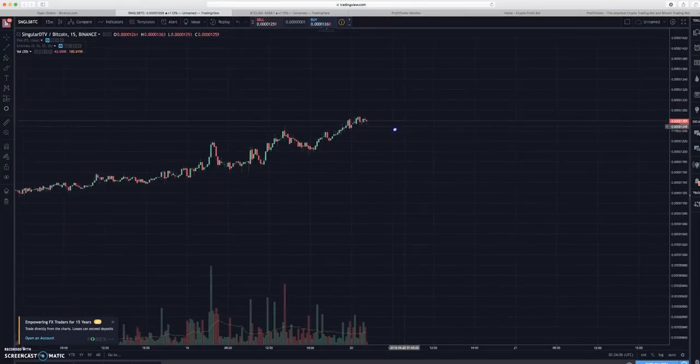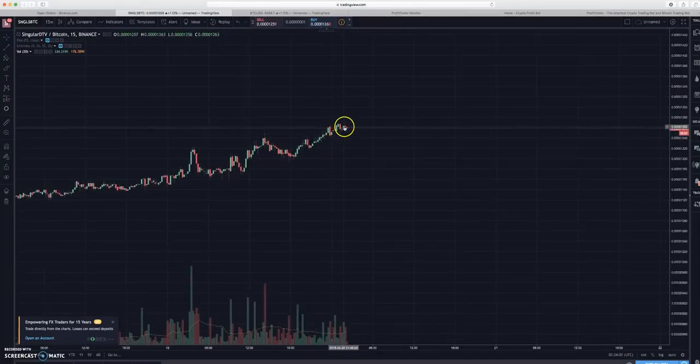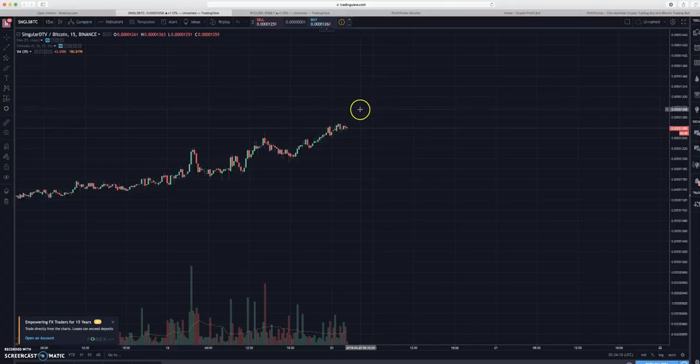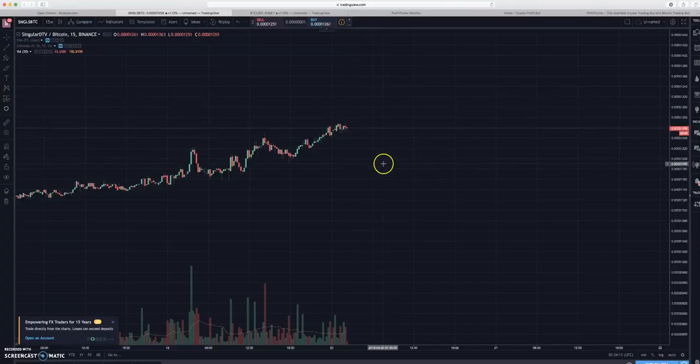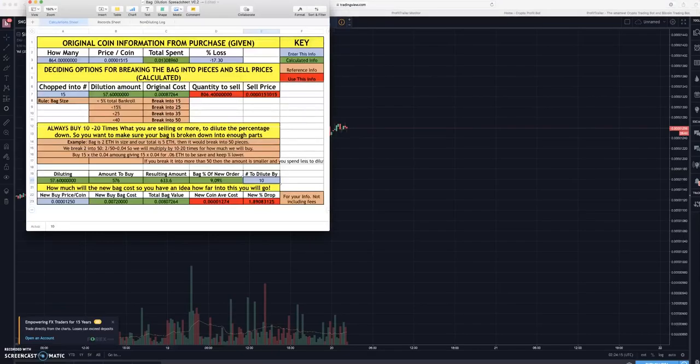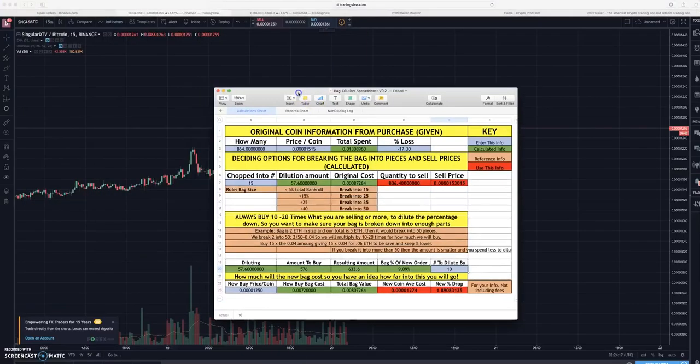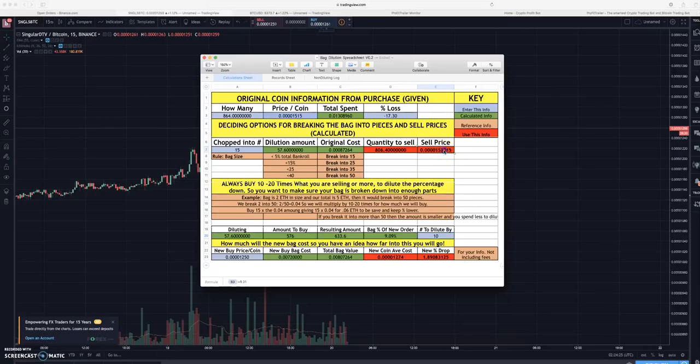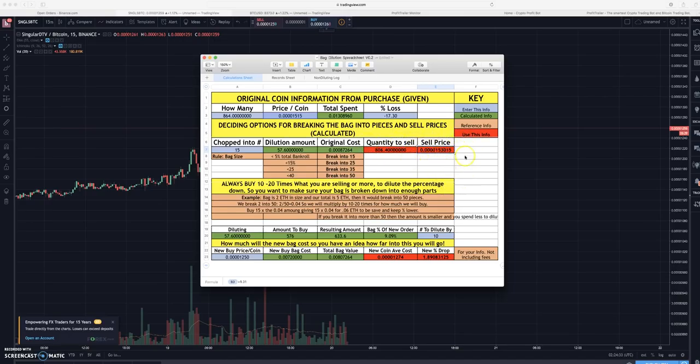Basically Profit Trailer will be looking for exactly whatever your settings are telling it to do. It's going to have trailing profit on the way up and it'll DCA on the way down. One of the things I want you to know in this video is if you don't have enough Bitcoin lying around to purchase this new amount, these 576, you can go to Binance and you can sell this at the market price.